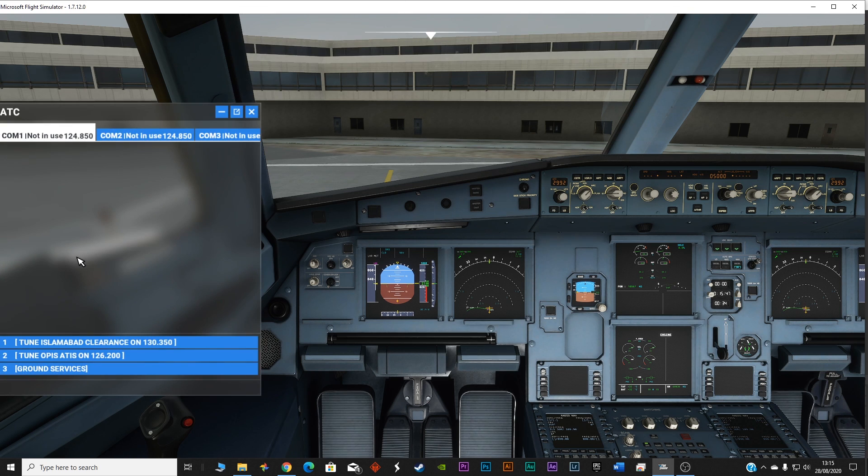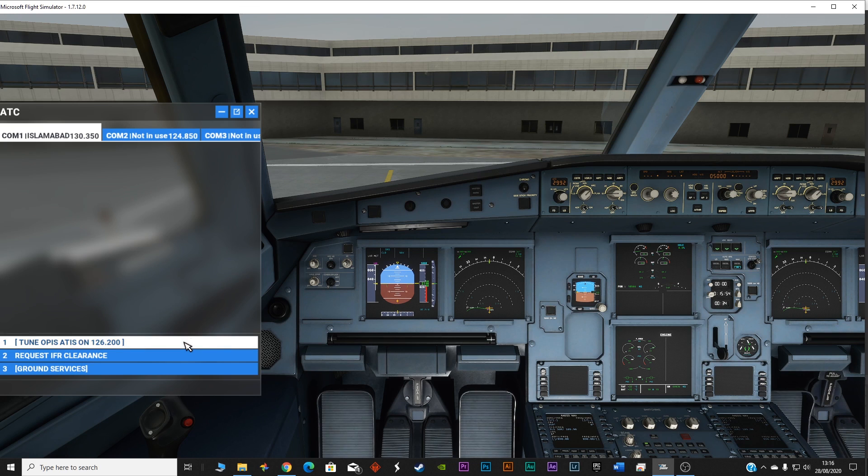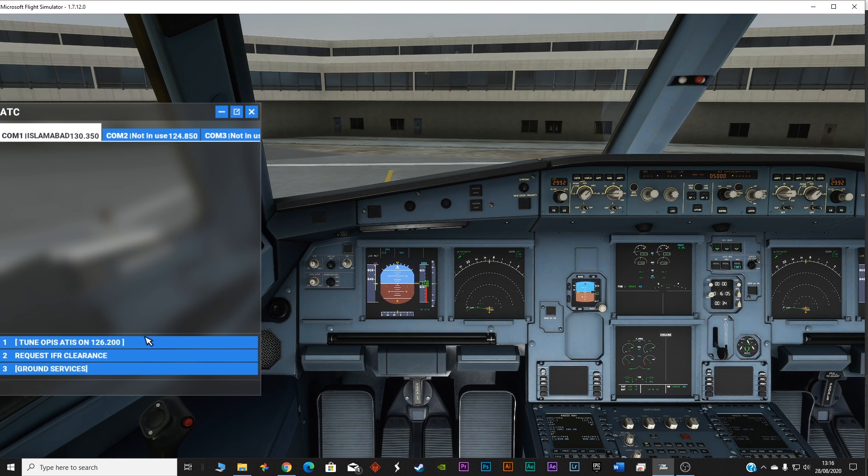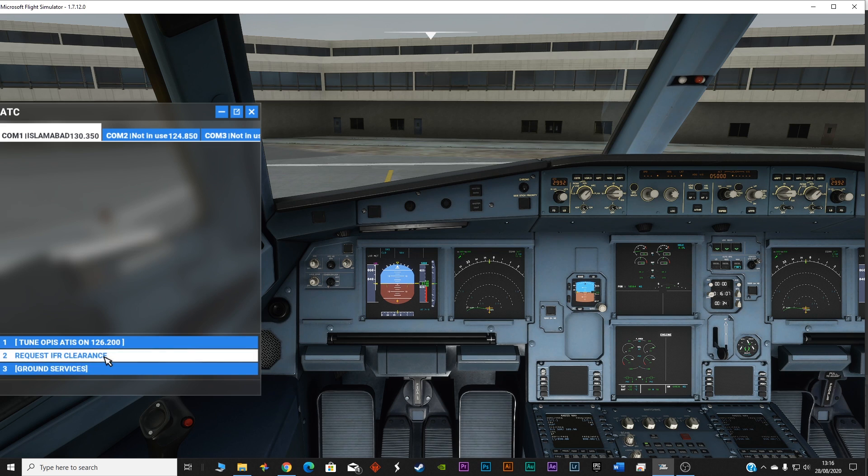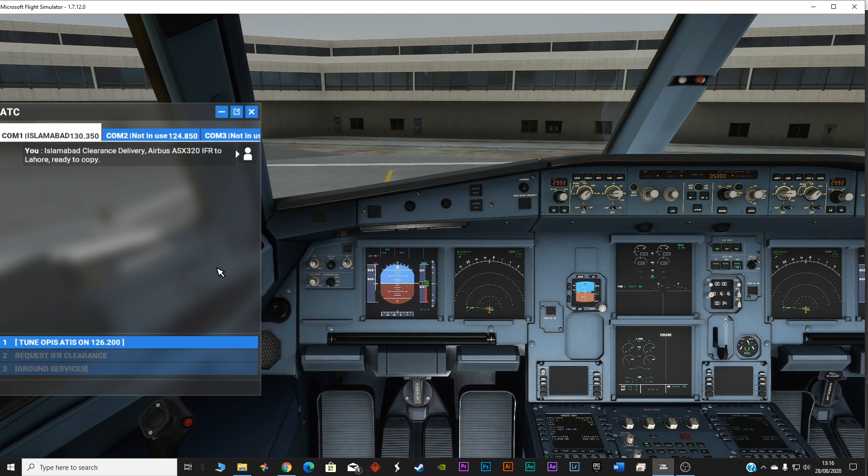Let's now move on and turn on the communication. Tune to Islamabad clearance on 121.3. First of all we have to get the clearance from the tower to take off. Request IFR clearance. Islamabad clearance delivery Airbus Alpha Sierra X-ray 320 IFR to Lahore ready to copy.